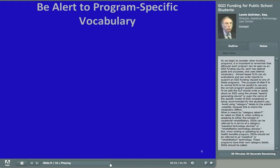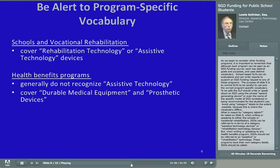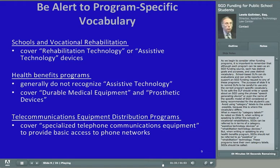To be safe, the SLP should write or speak about an SGD using the phrase 'speech-generating device' or even the name of the specific model being considered. Avoid using category labels to the extent possible. When writing or speaking to either the schools or vocational rehabilitation, SGDs can be referred to as assistive technology devices or rehabilitation technology devices. But when writing or speaking to any health benefits program, SGDs should not be referred to as assistive or rehabilitation technology. Instead, they should be called an item of durable medical equipment, or DME, or a prosthetic device. When communicating with telecommunications equipment distribution programs, SGDs should be referred to as specialized telecommunication equipment that will provide basic access to the telephone network.